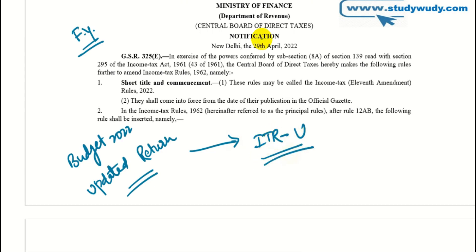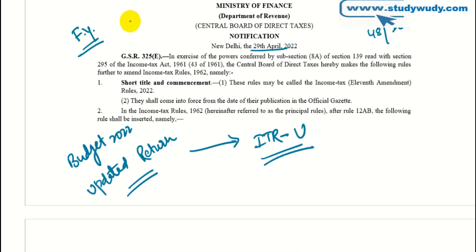This is ITR-U. The notification is number 48 of 2022, dated 29th April. If you have the notification, go to the Telegram channel because we share instant updates there.